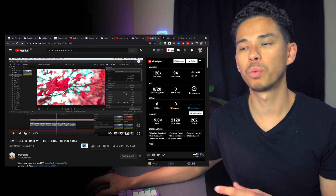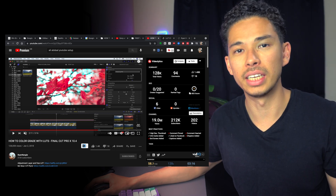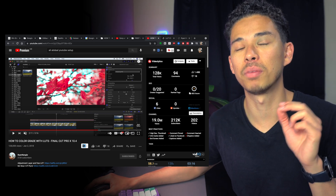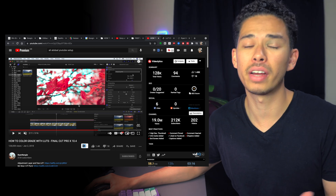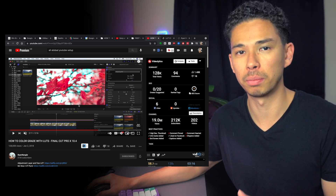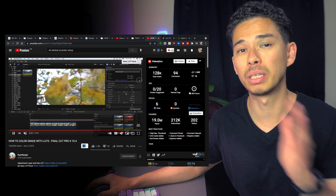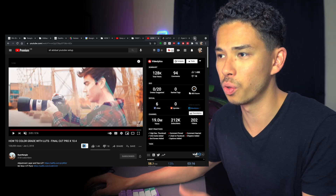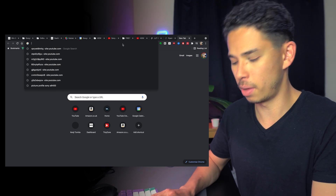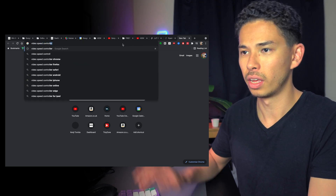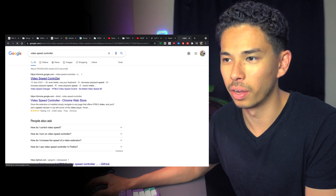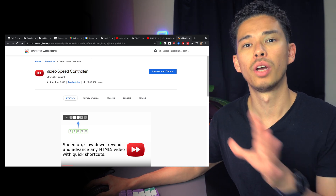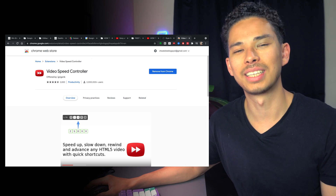I mainly use this for YouTube videos, but also for pre-recorded lectures in medical school. Some lectures are very basic, so I'll speed them up to two or even three times speed just to get the gist. To install it, search 'video speed controller' on Google and you'll find it straight away. That's the next tip.